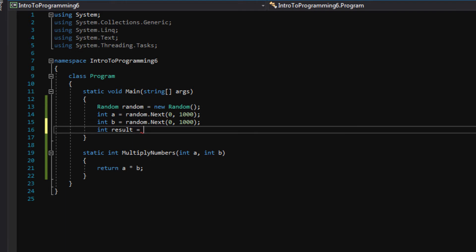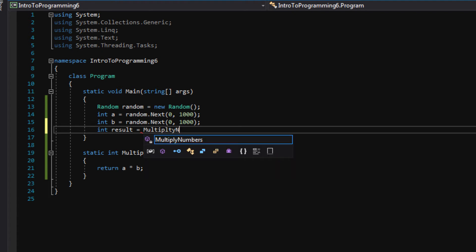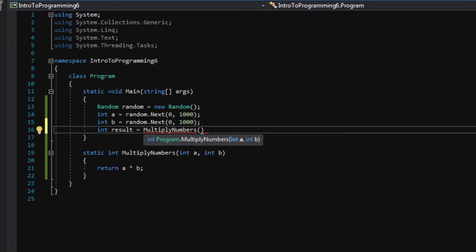So here we just call our function like we've called every other function in the past. We just type multiply numbers parentheses. Look, the IntelliSense says multiply numbers returns int. See the int before the function name? And the parameters it's asking for is int a and int b.